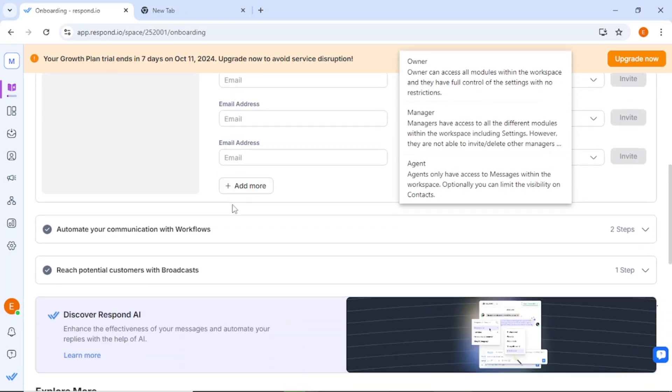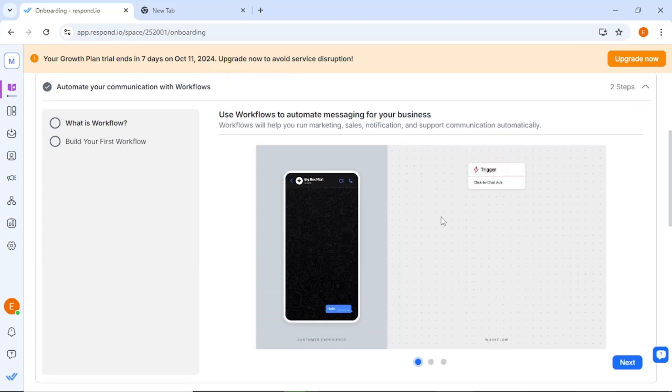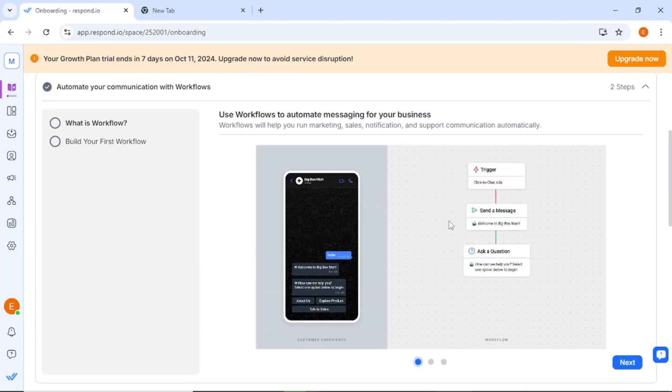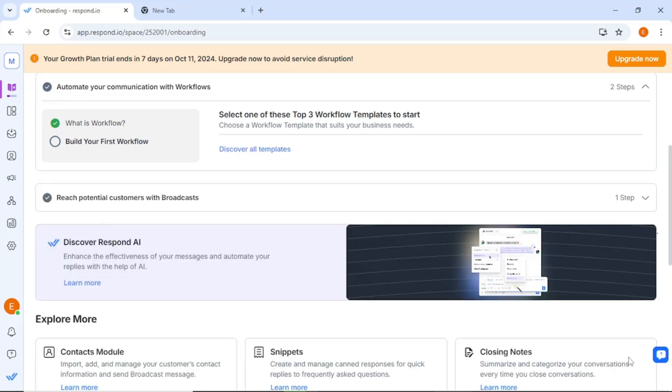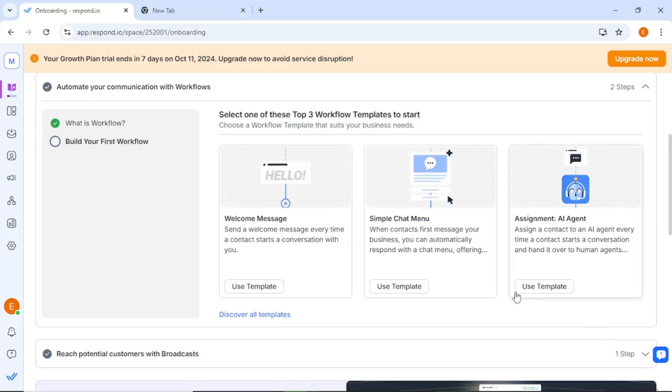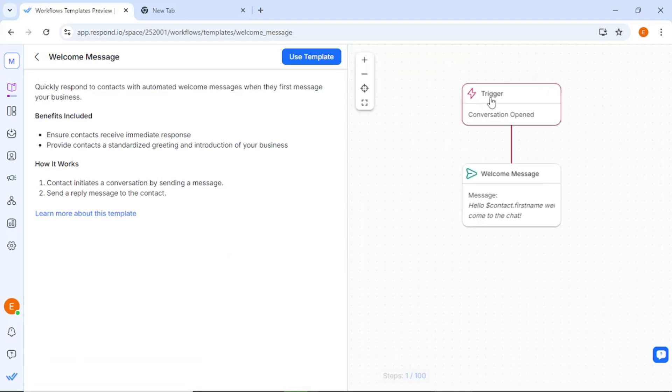Now, let's discuss one of the most powerful features of Respond.io – automation through workflows. The platform allows you to set up automated responses to common inquiries. You can create these workflows directly in the dashboard and utilize pre-built templates for functions like welcome messages or simple chat menus. For example, if you want to set up a welcome message, you can select a template, define the trigger conditions, and save it for future use.